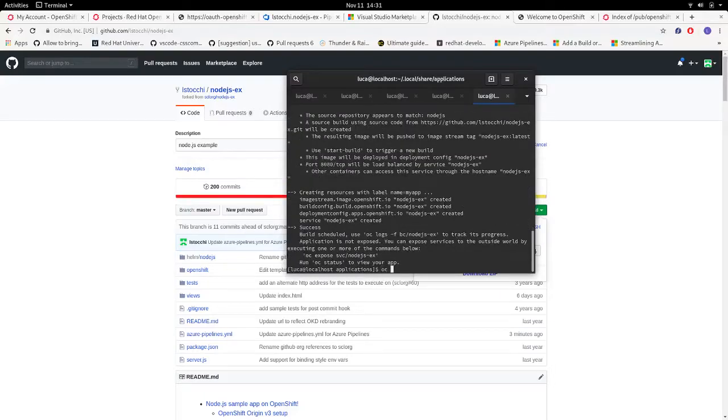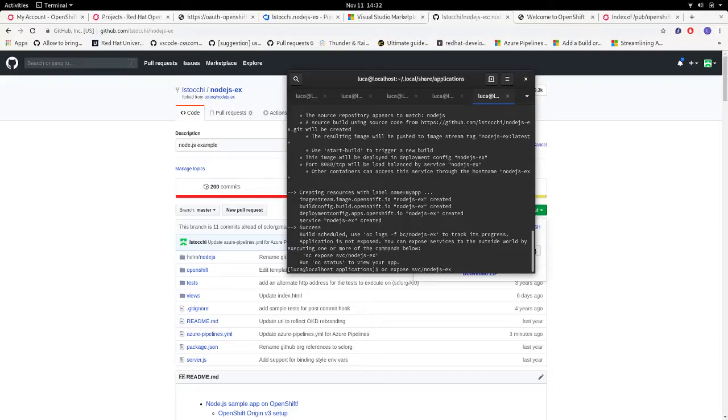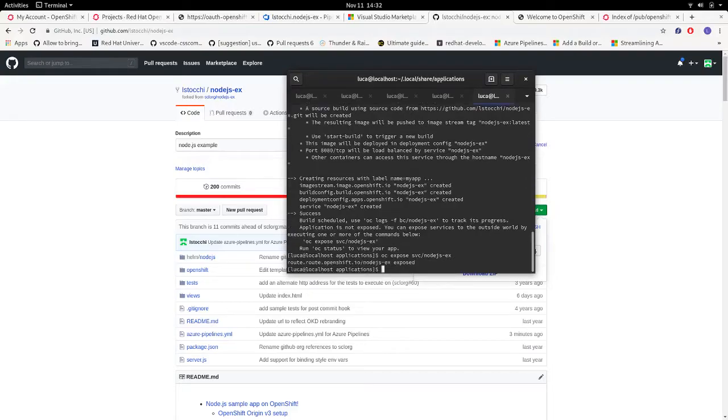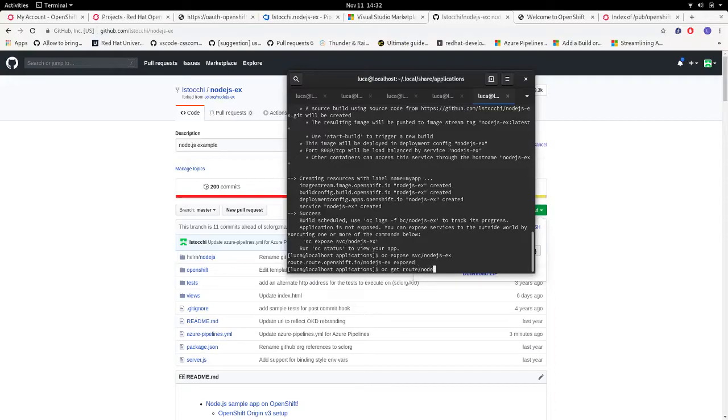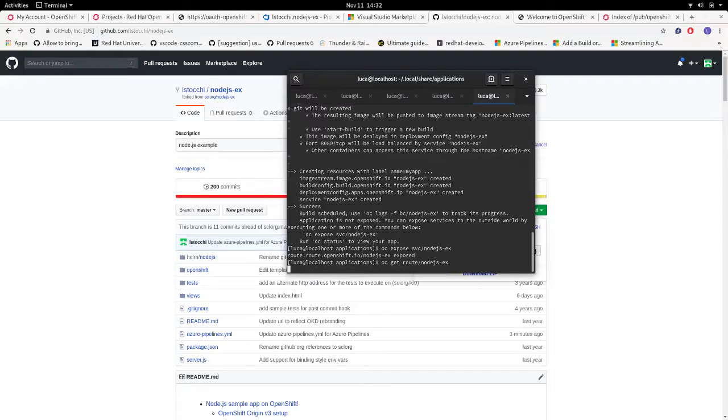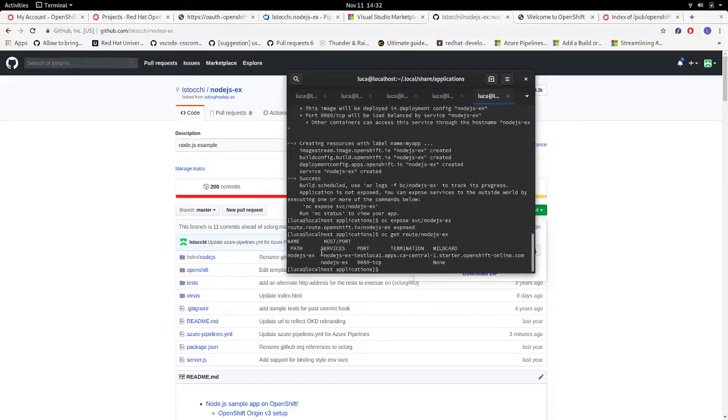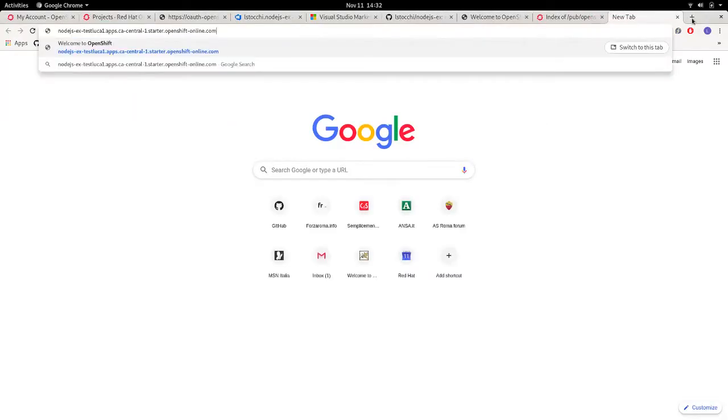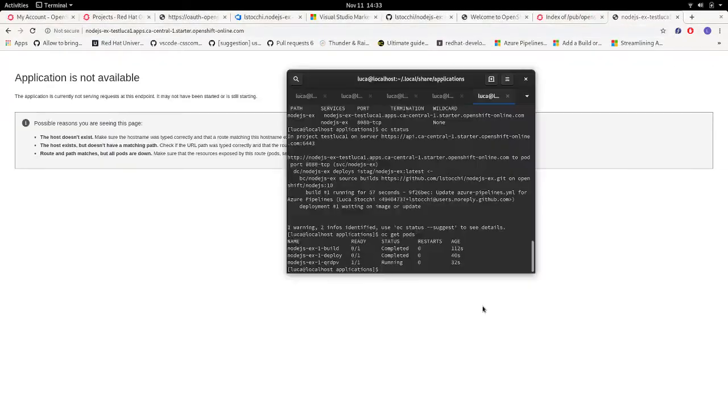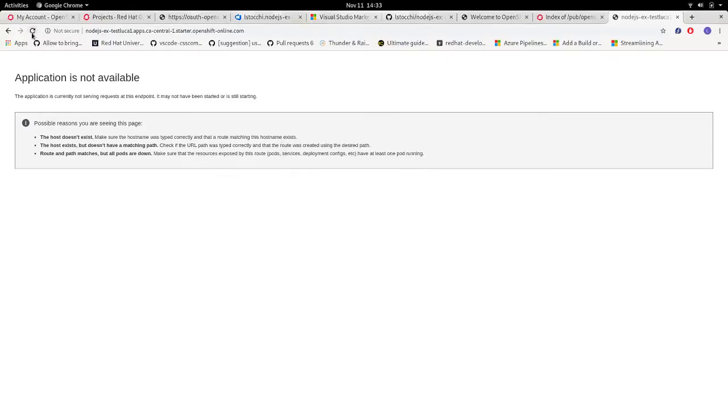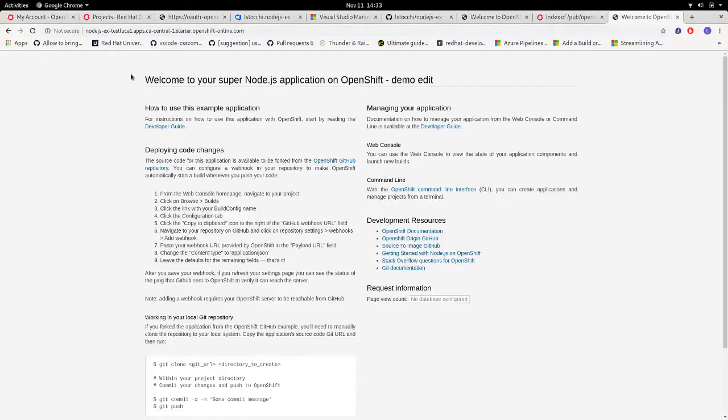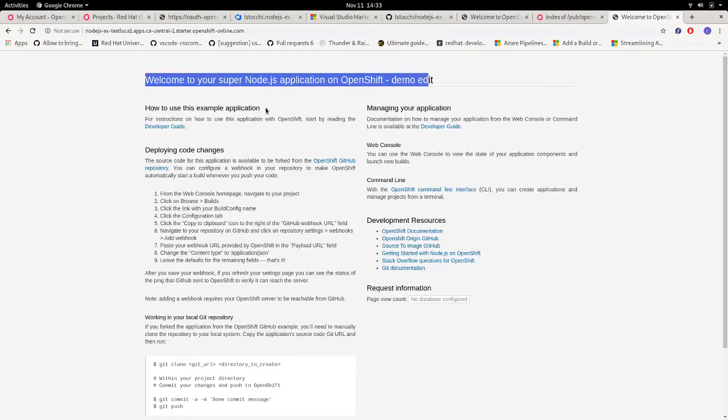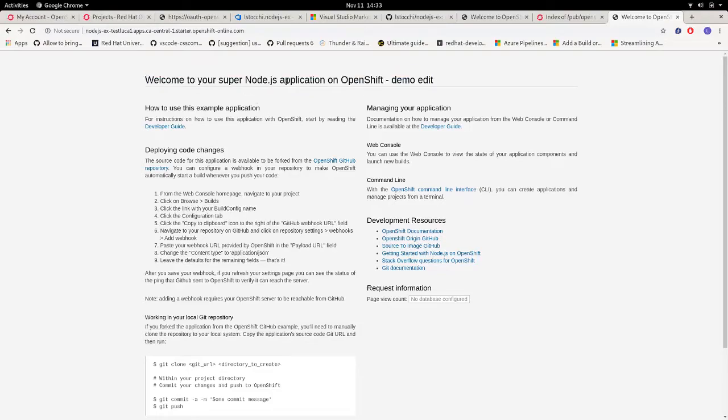And finally, my application has been pushed to my cluster. And I exposed the service to the outside world, so we can go and visit and see my application from the URL. So this is the URL we need to visit. And finally, we have our super Node.js application available.